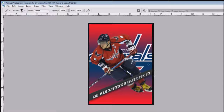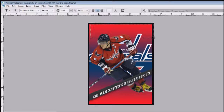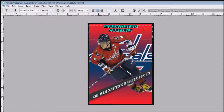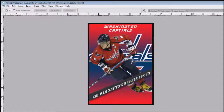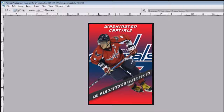Now that we have the player name and position in, all we have to do is put the team name and we're pretty much finished. Open your text tool, make it white, and write the team the player plays for — in this case the Washington Capitals. Position it on the card and add a Drop Shadow effect. So now you've got the team name, the player, the team logo, the team colors, and the player name. That's how you make a simple card like this in Photoshop.